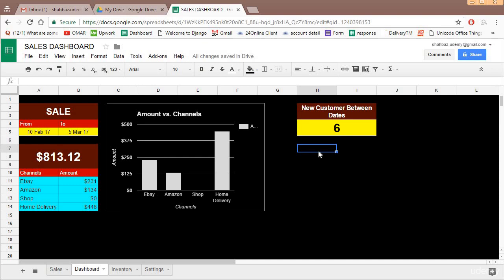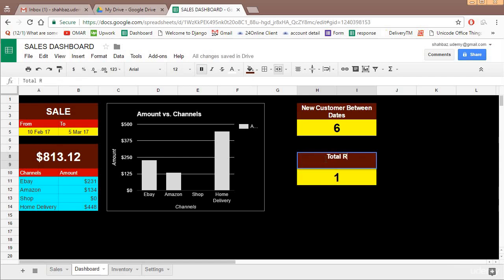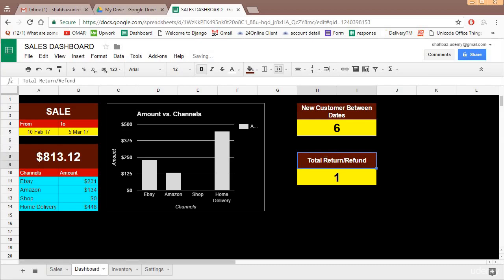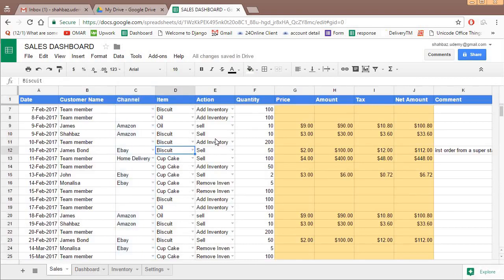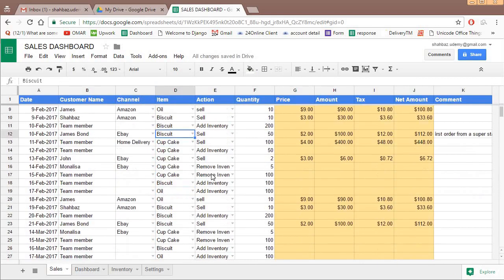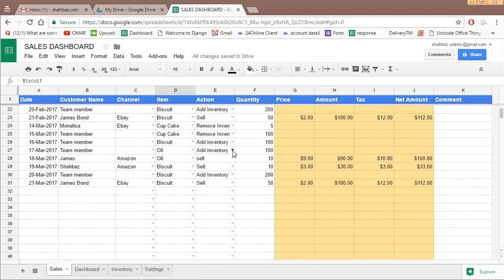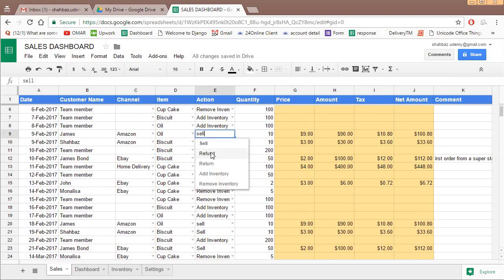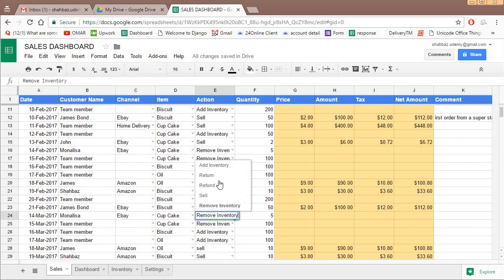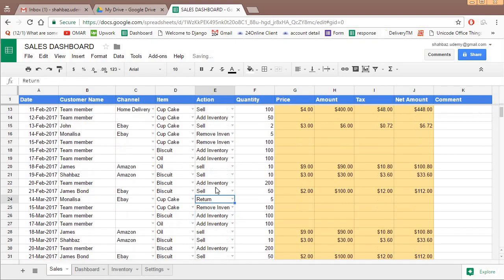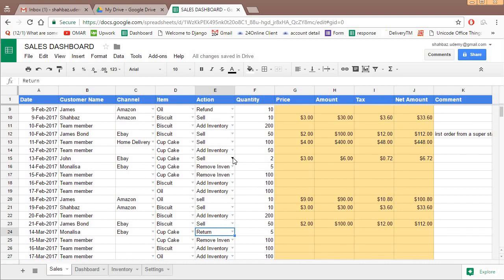Next we can calculate what was the total return or refund. So let us copy this and paste over here and make this as total return slash refund. And there should be space over here. Now if you see, we decide there can be something called return item or refund item. Let us add some columns which are actually a return. So let's say this was a refund and this was a return. Let's have only two things, or maybe one more over here, refund.